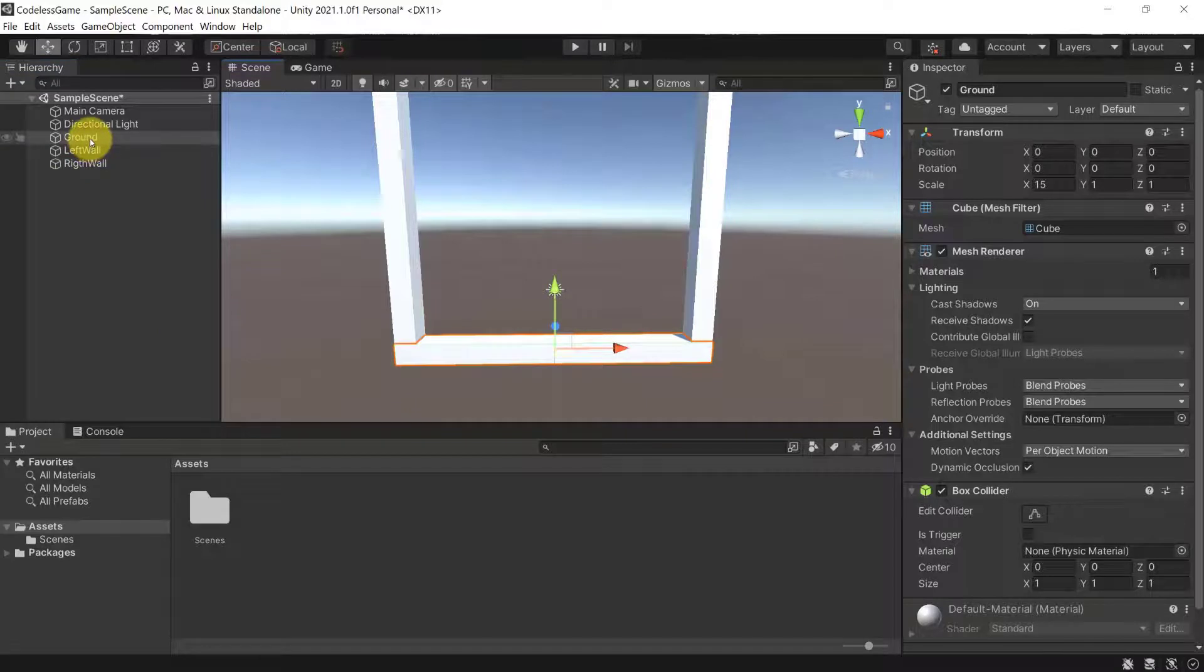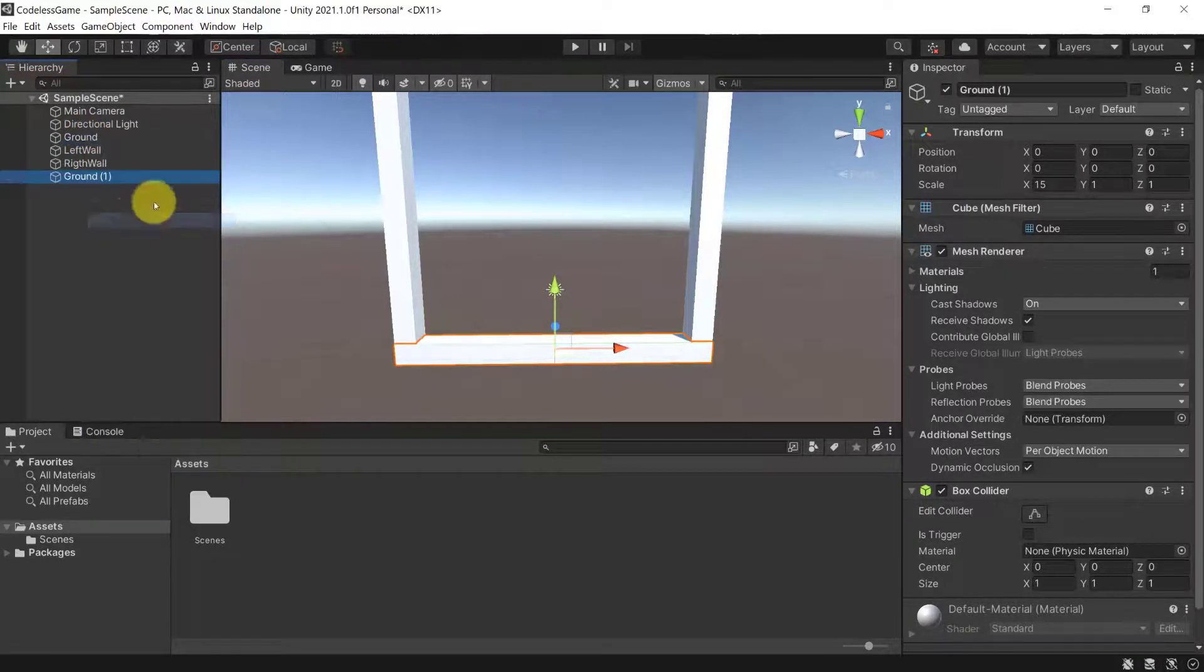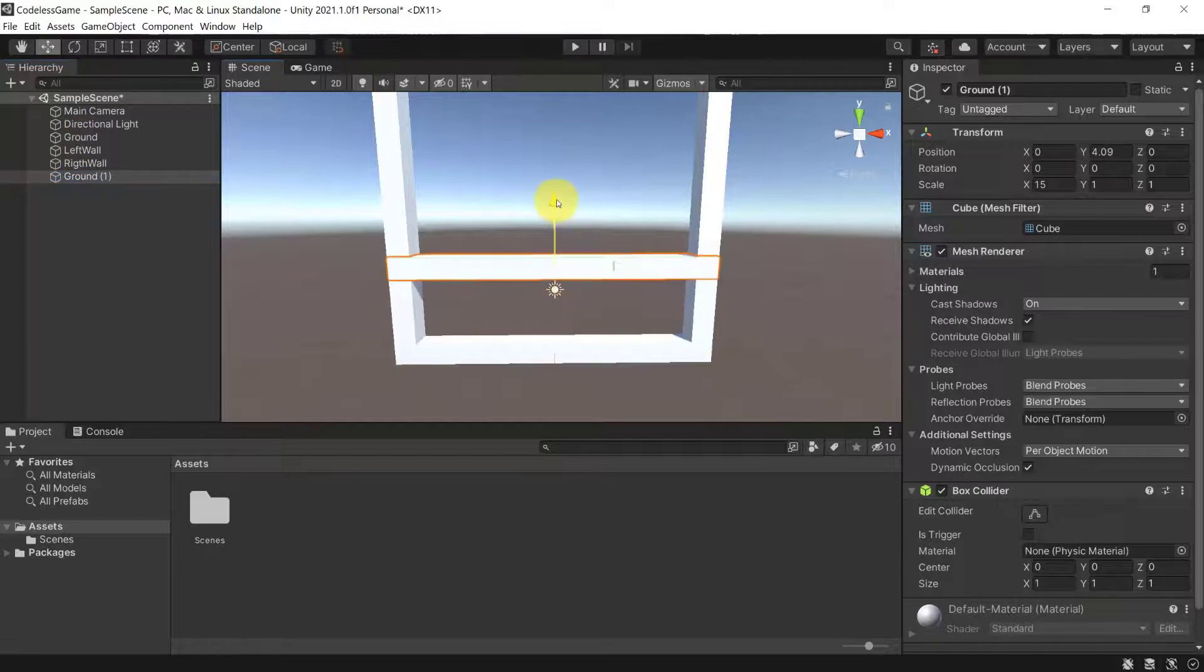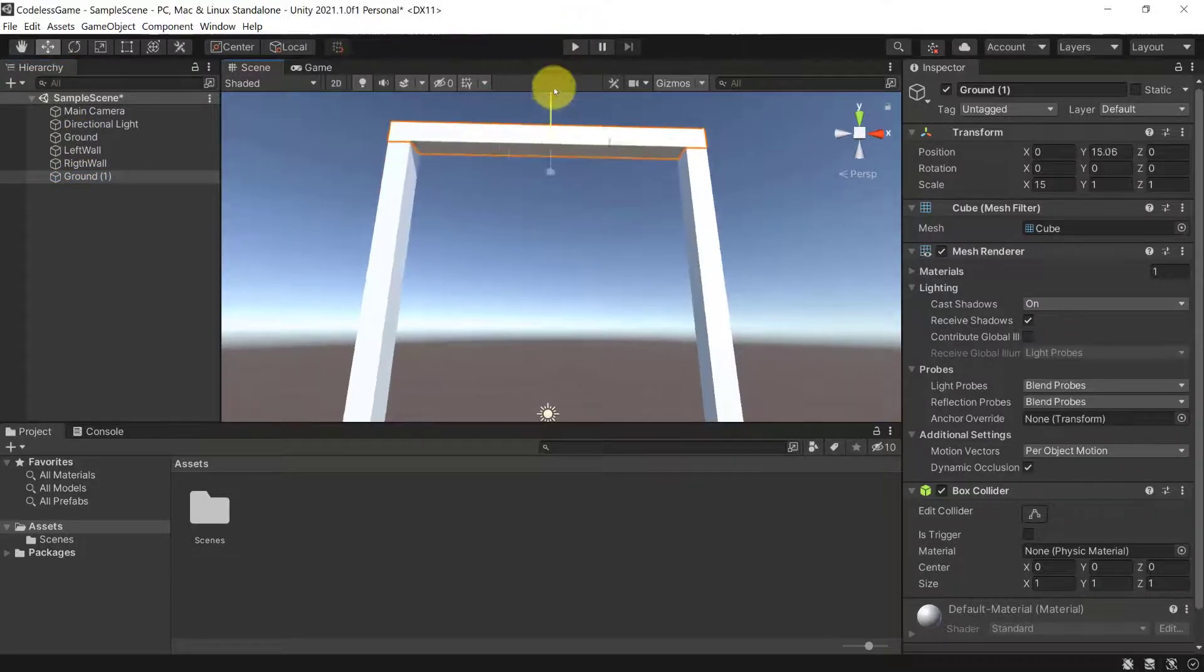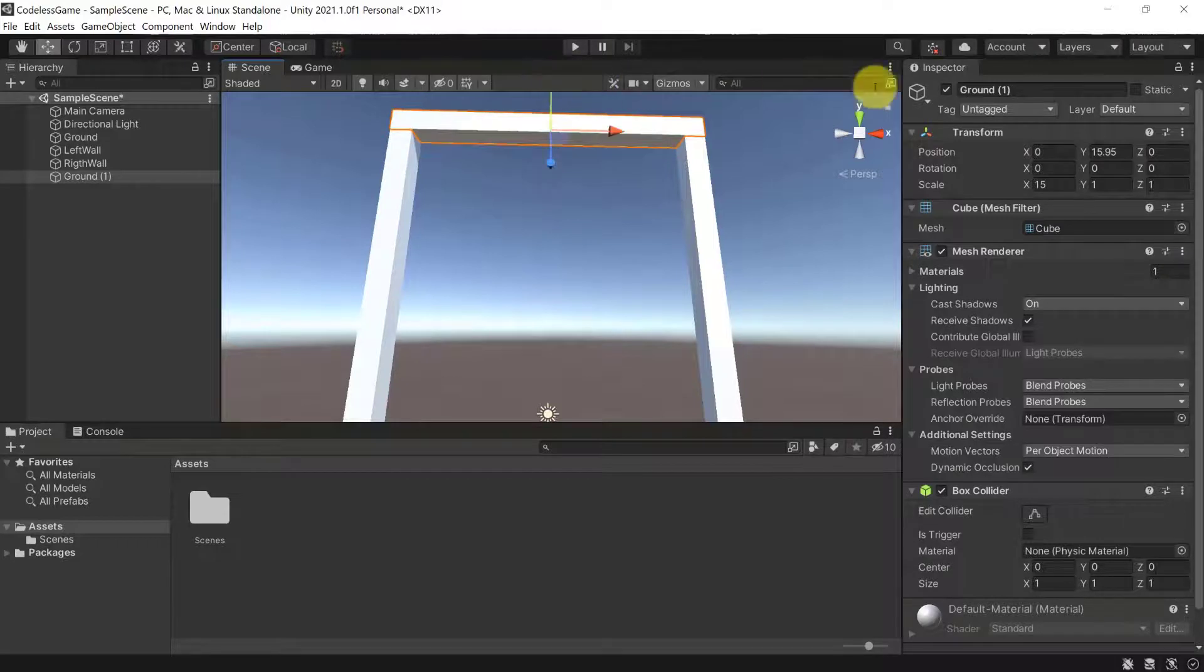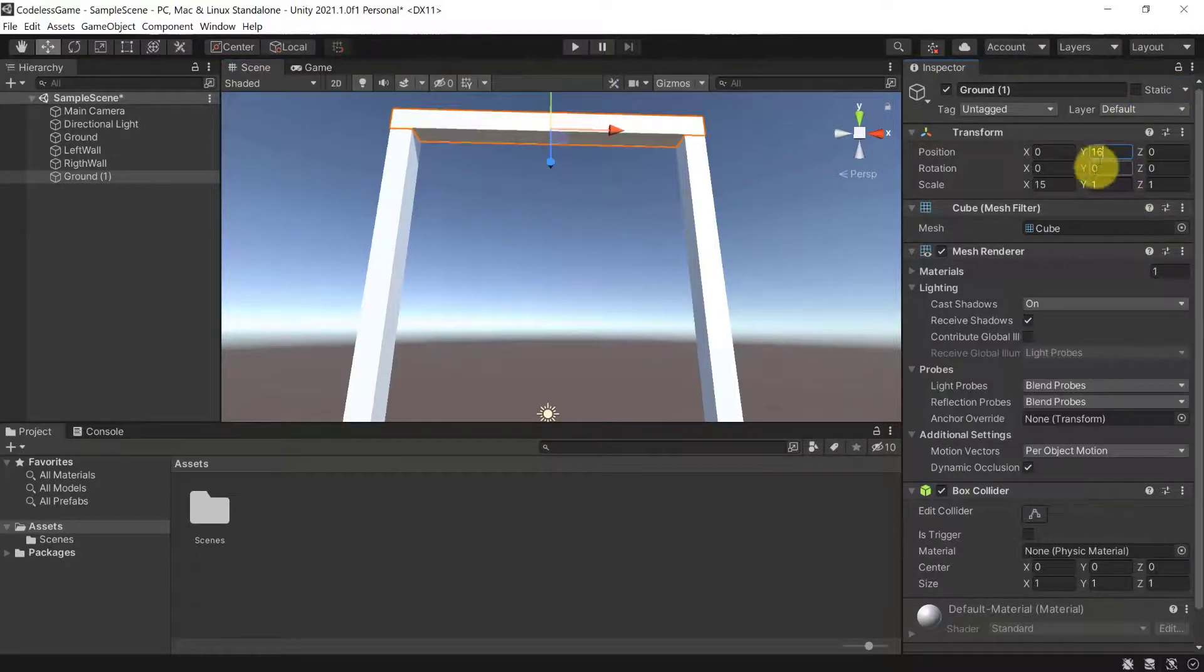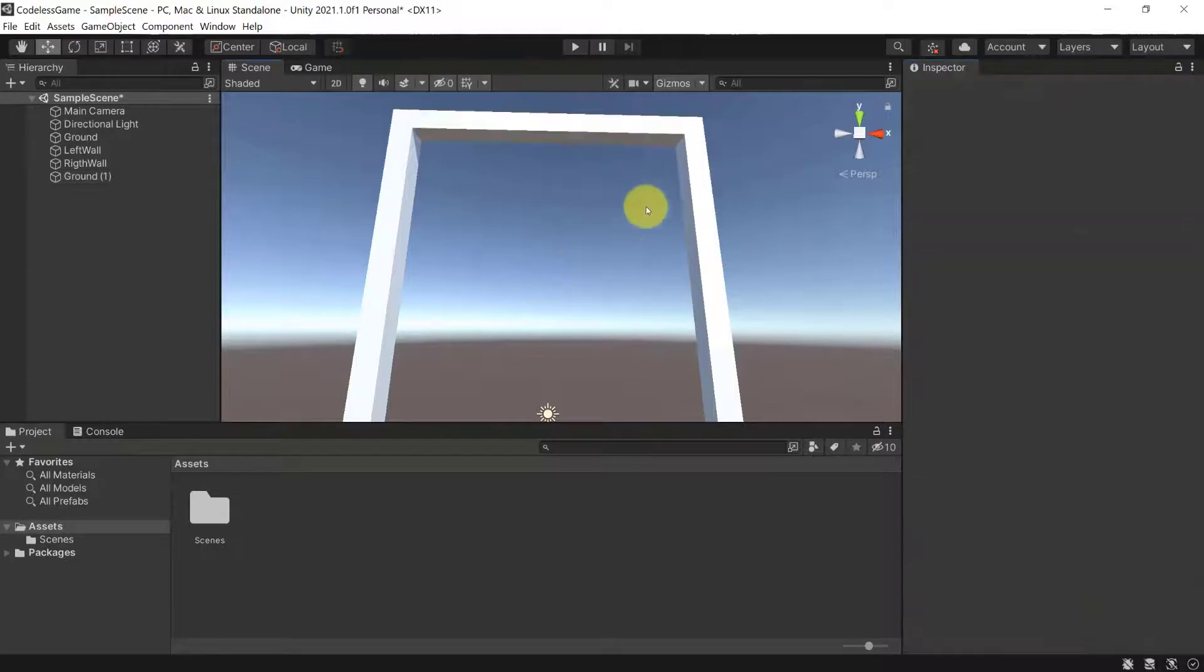Now finally, let's duplicate the ground and make it the ceiling. So you can press duplicate here, right-click duplicate, and now position it at the top. So therefore, you can just position it on top of it right here, which means it will be at 16 for the Y-coordinate.